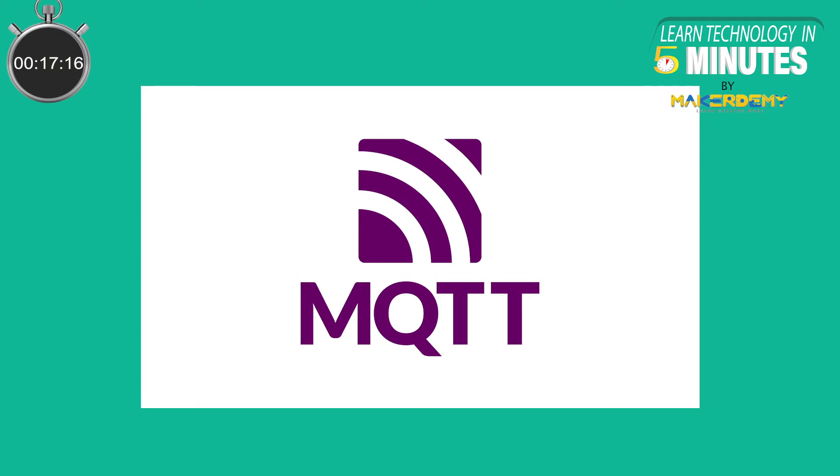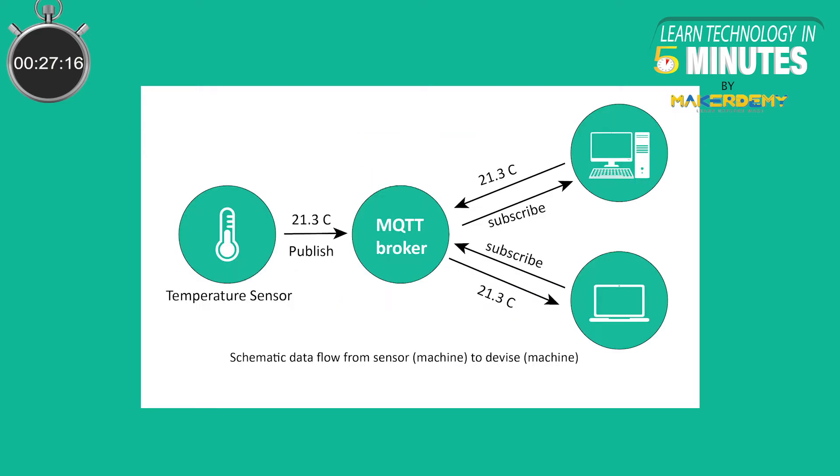MQTT or Message Queuing Telemetry Transport is a lightweight messaging protocol that uses a publish-subscribe method to enable communication between IoT devices. MQTT protocol allows its client IoT devices to publish messages to a central broker. The client devices that connect to this broker can then receive the messages by subscribing to them. Thus, the broker mediates the communication between the publisher and the subscriber.